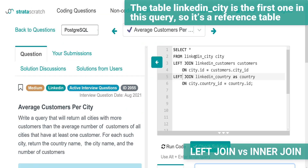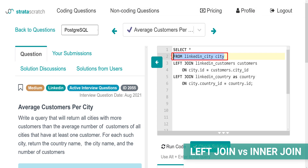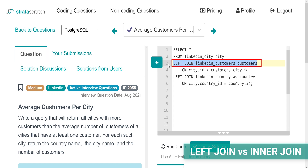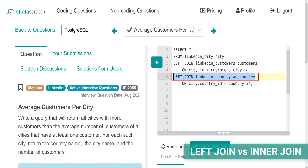It's because the table LinkedIn city is the first one in this query, so it's a reference table. When left joined with the table customers, it will return all the rows from the first table and only the matching rows from the second one. Using the left join again as the third table, LinkedIn country, which is again joined with the reference table.